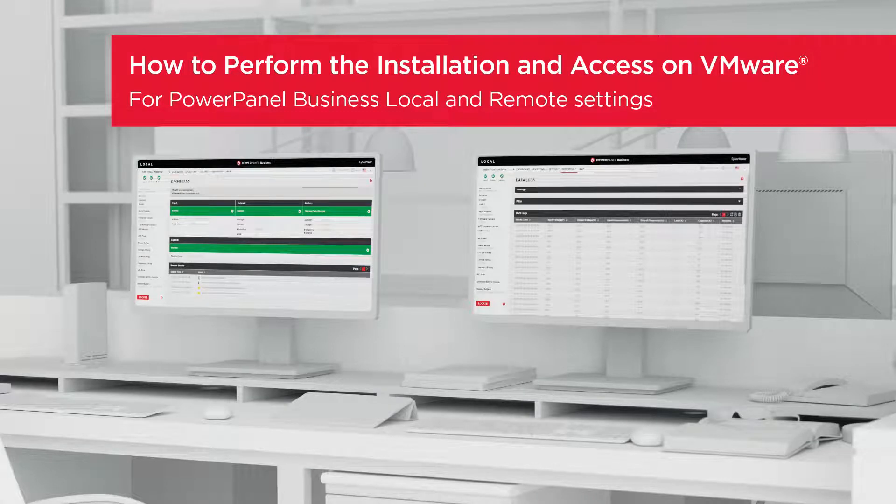Welcome to the PowerPanel Business Local and Remote Setting Tutorial. In this video, you will learn how to perform the installation and access on VMware Virtual Machine.